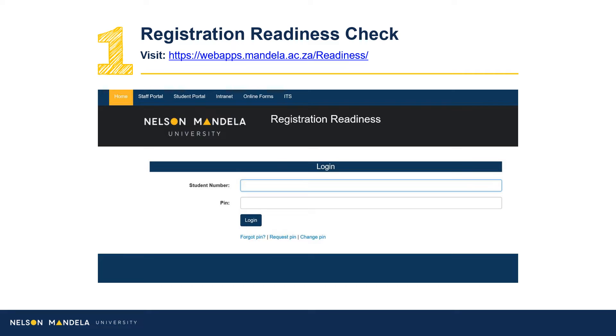Step 1: Visit the registration readiness site. Proceed to complete the readiness check, confirming your status or ability to register online.